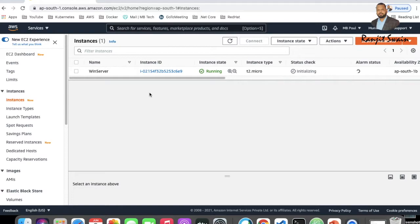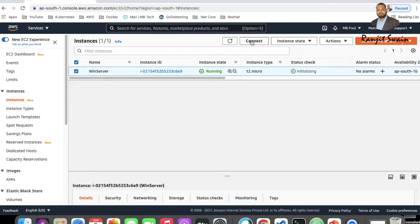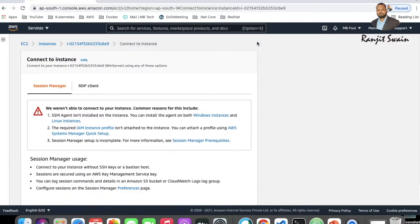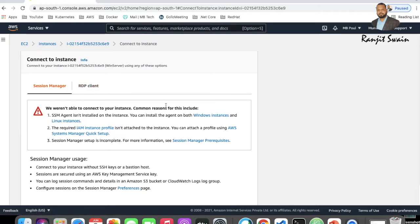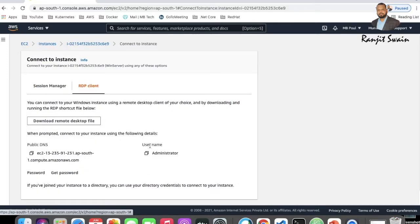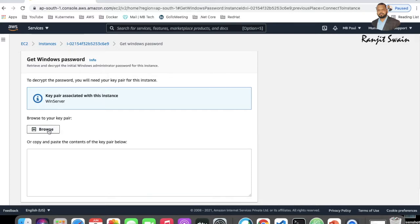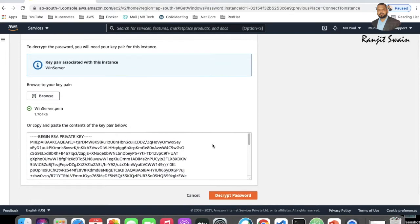Select the server and click on the Connect option. You'll see two options: Session Manager and RDP Client. I'll go with RDP Client. The default username to connect to a Windows machine is Administrator. To generate the password, click Get Password, browse and select the certificate key created during instance creation. Once selected, the private key is pasted and you can click Decrypt Password — it will give you the password to connect.